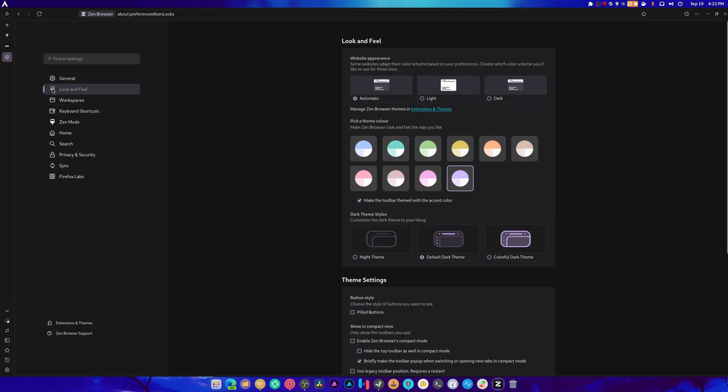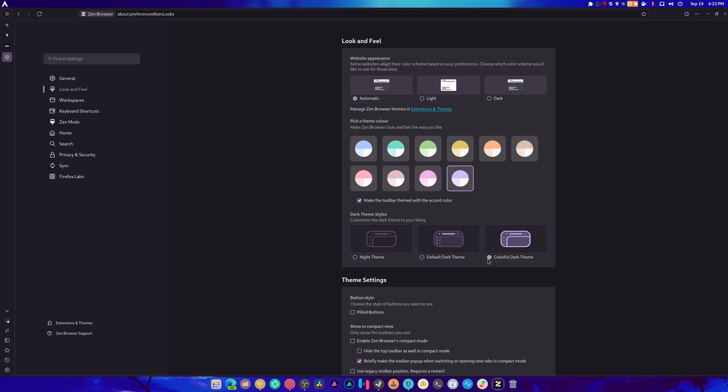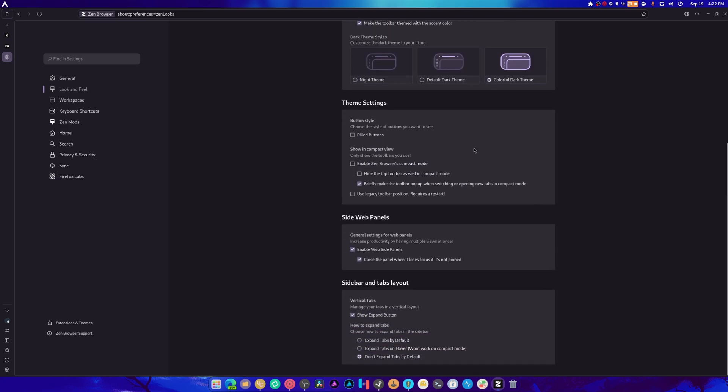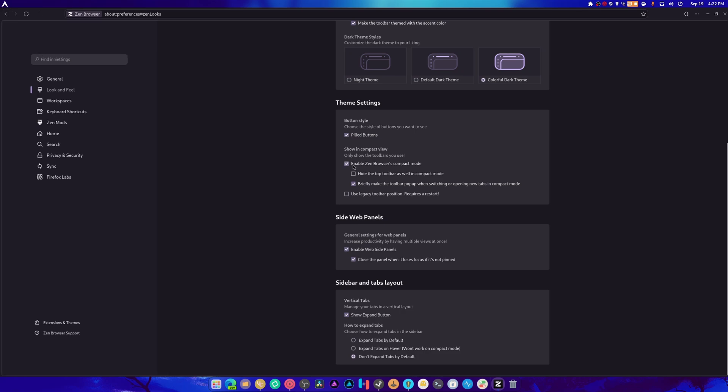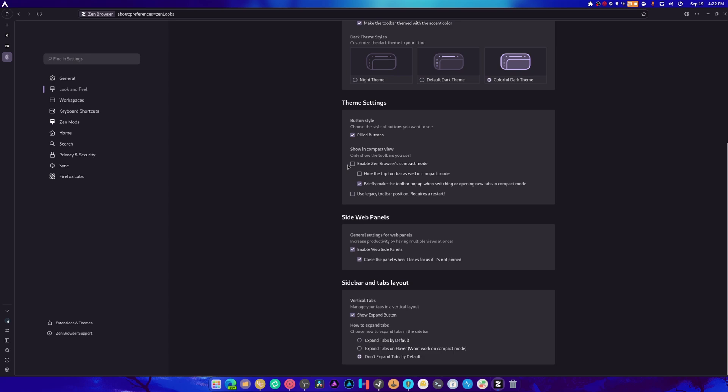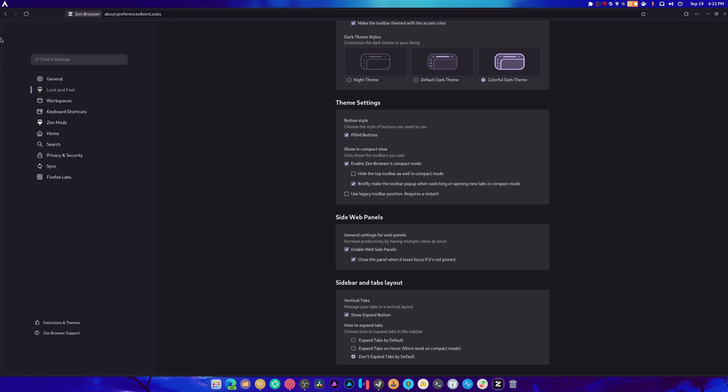Let's go through the settings. The look and feel. Default theme. Colorful dark theme. I like that. That's nice. Colorful dark theme is always welcome. We're going to choose dark theme. Pilled buttons. It's just rounded buttons. There's no difference. Enable Zen Browser's compact mode. So what? Do we just need a... How does this... Oh. Oh. It acts like a dock now. I like that. That's actually kind of cool.